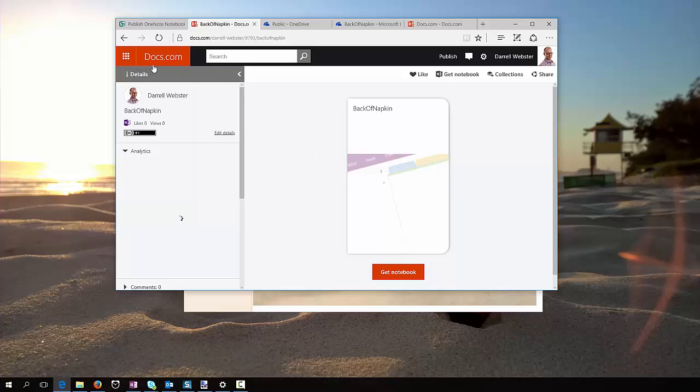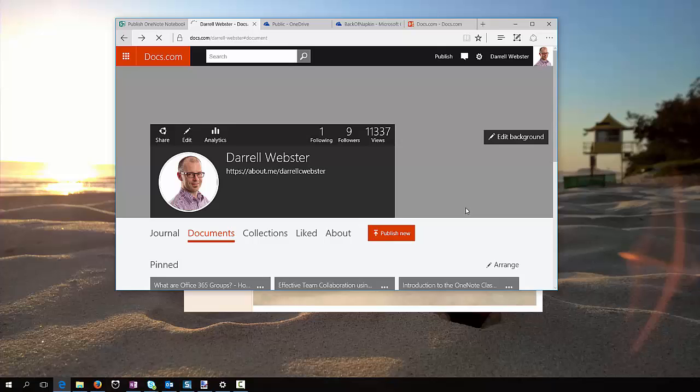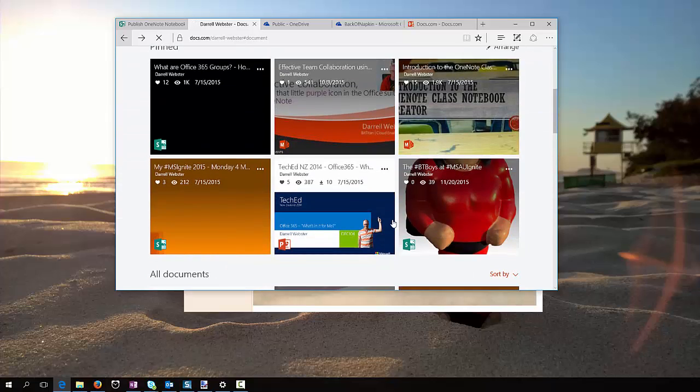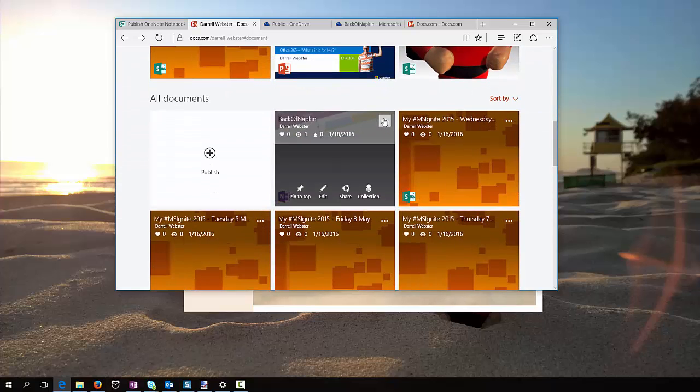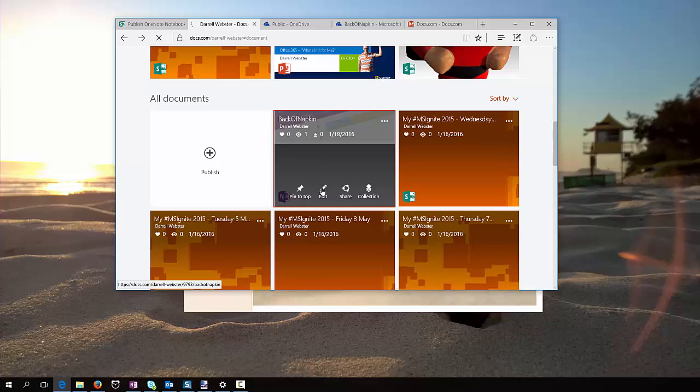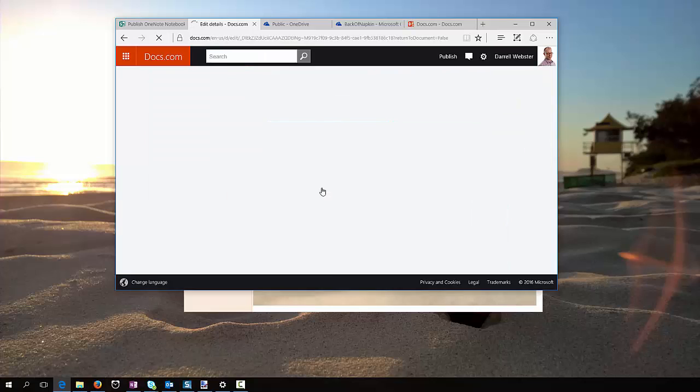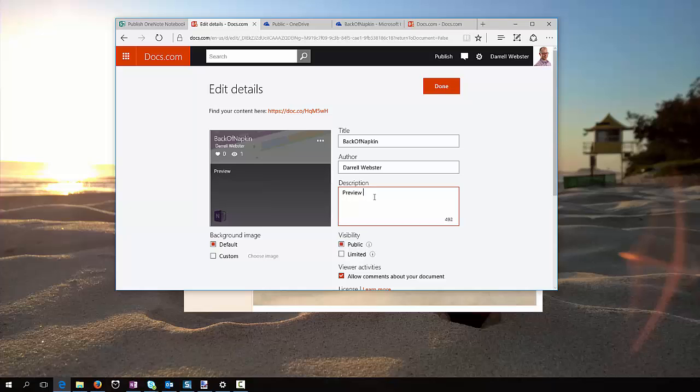And we're going to go back one step and we'll edit the document that's been published, let's edit that, I'm just going to add the URL, preview the notebook from this link.